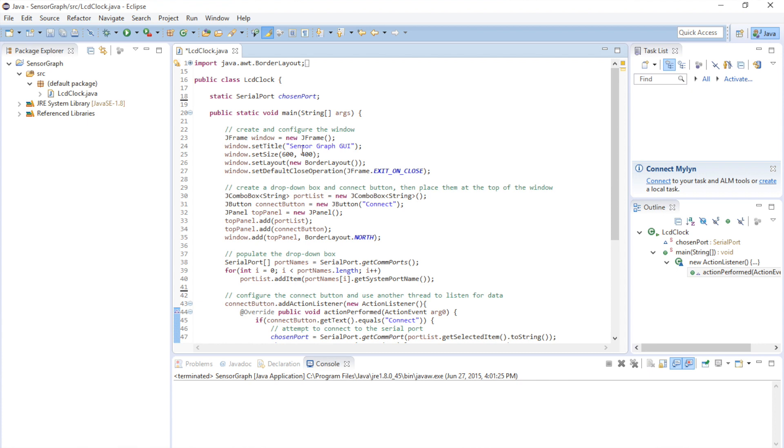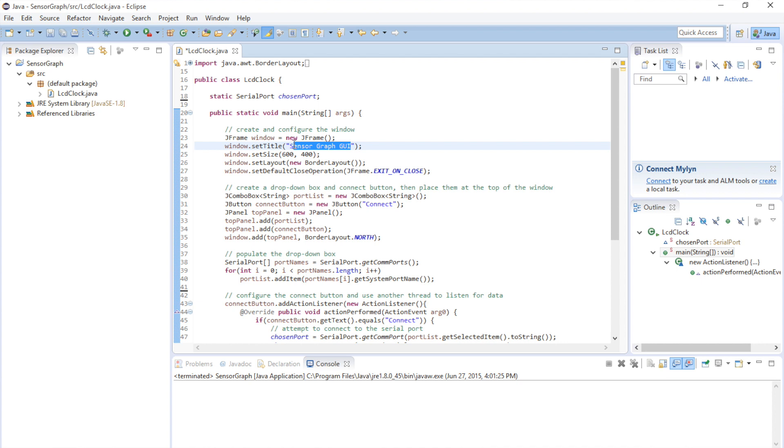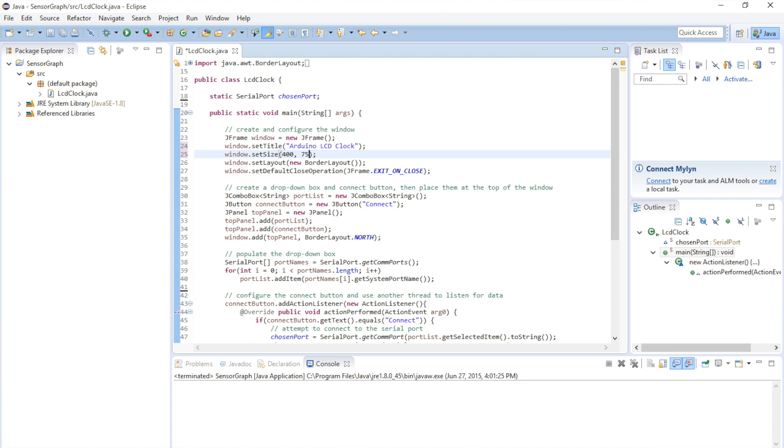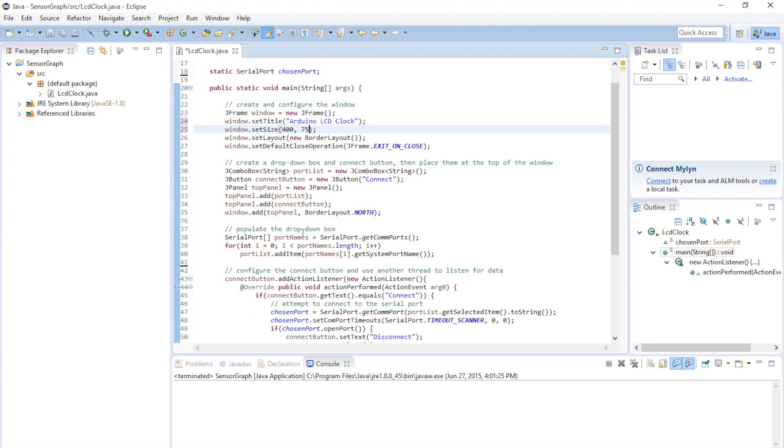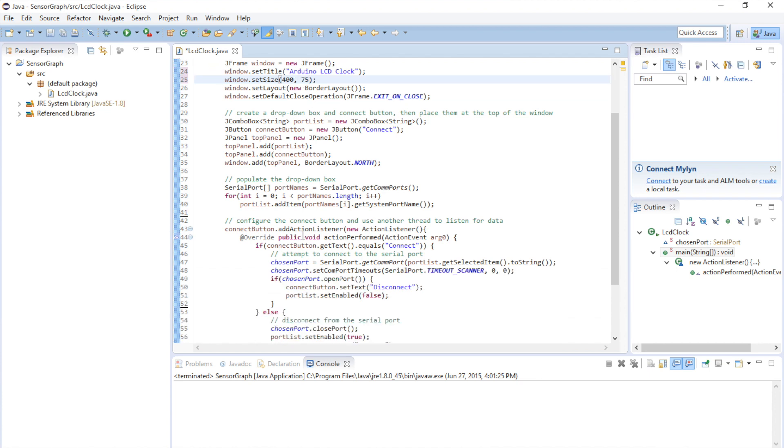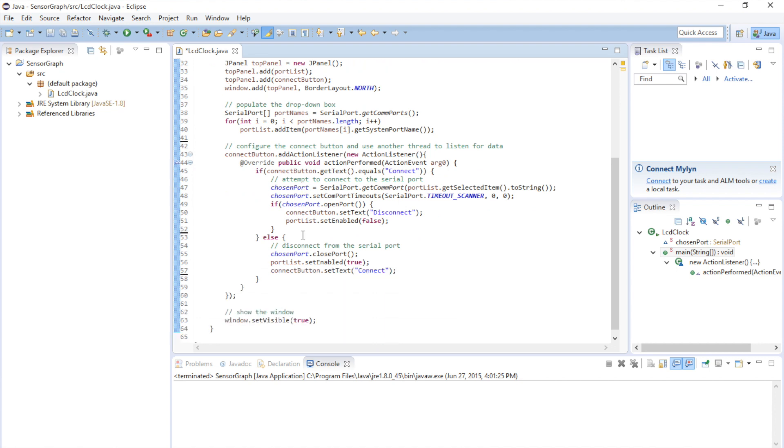All right, so let's start modifying things. We're going to change the title of the window. I'm going to call that Arduino LCD Clock. For the size, we don't need it to be as big as before. Let's do 400 by 75. This is all good.